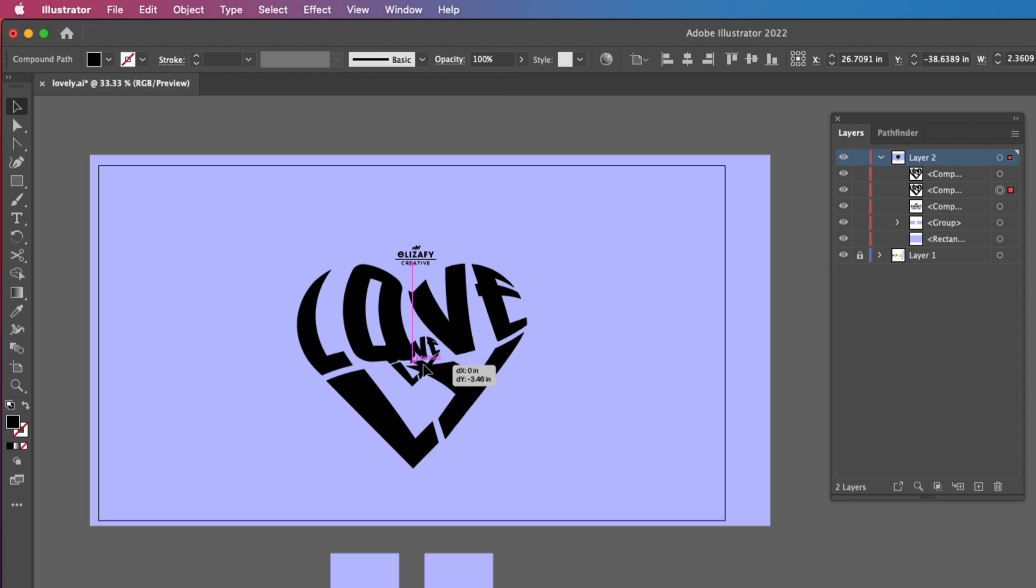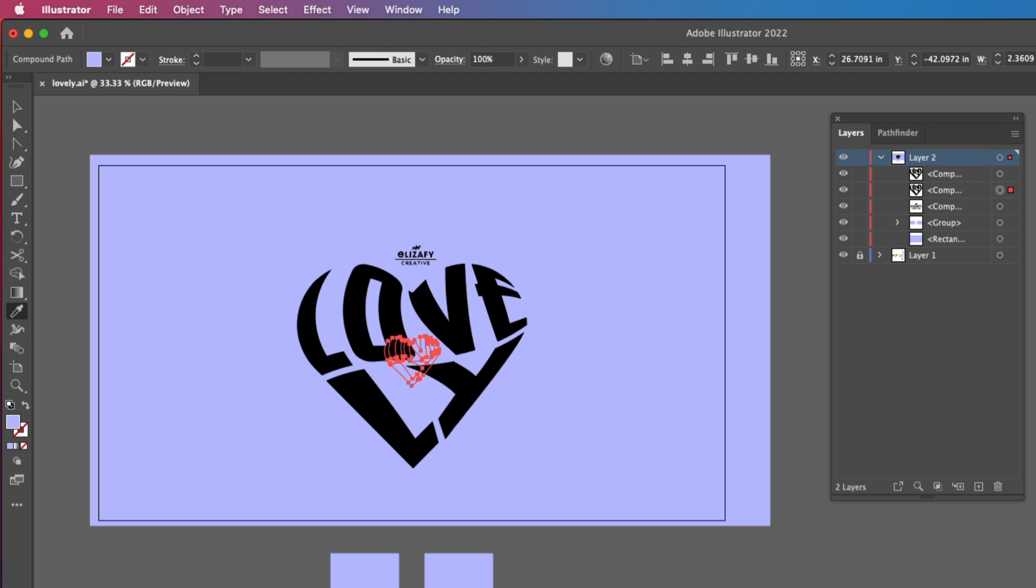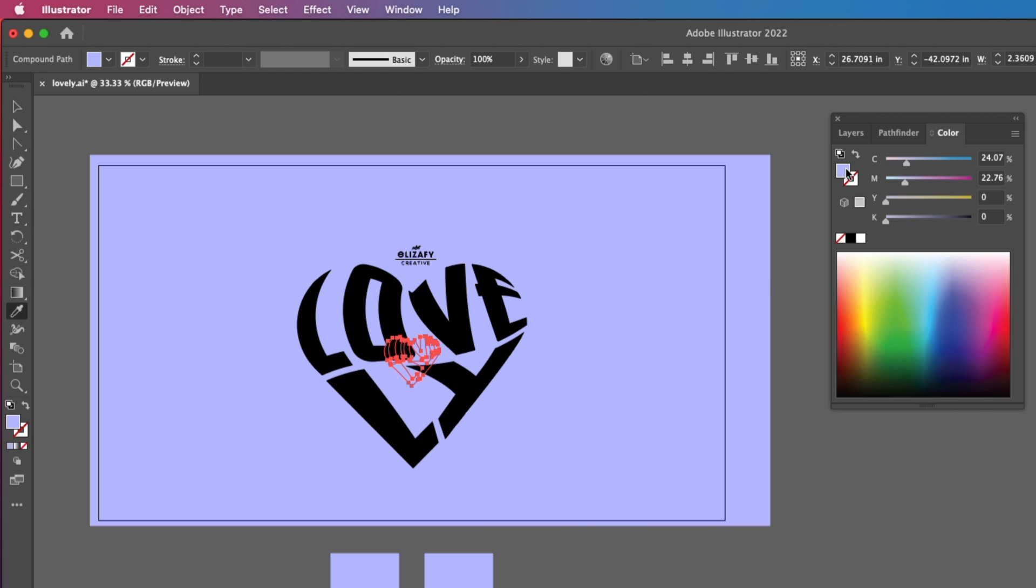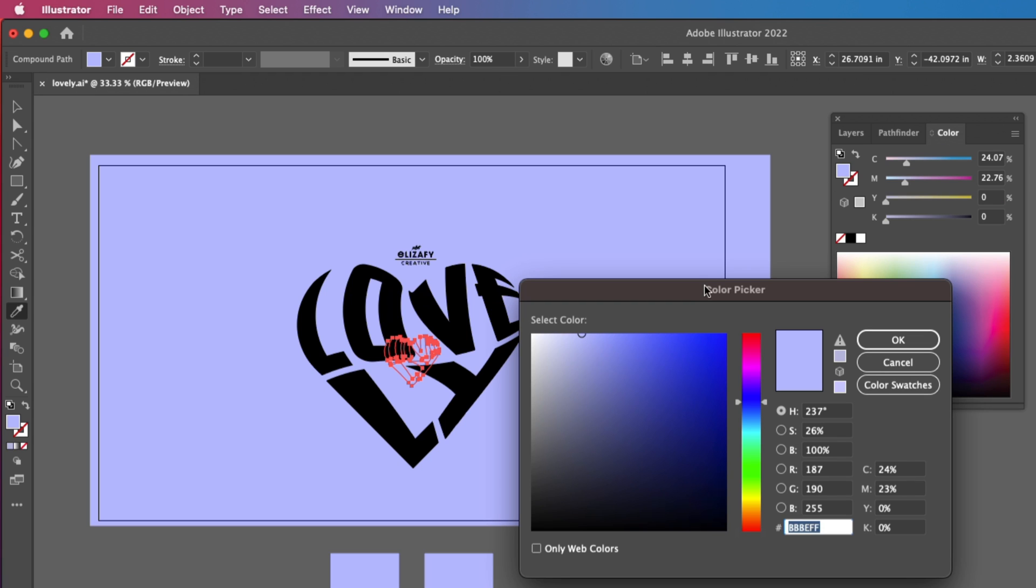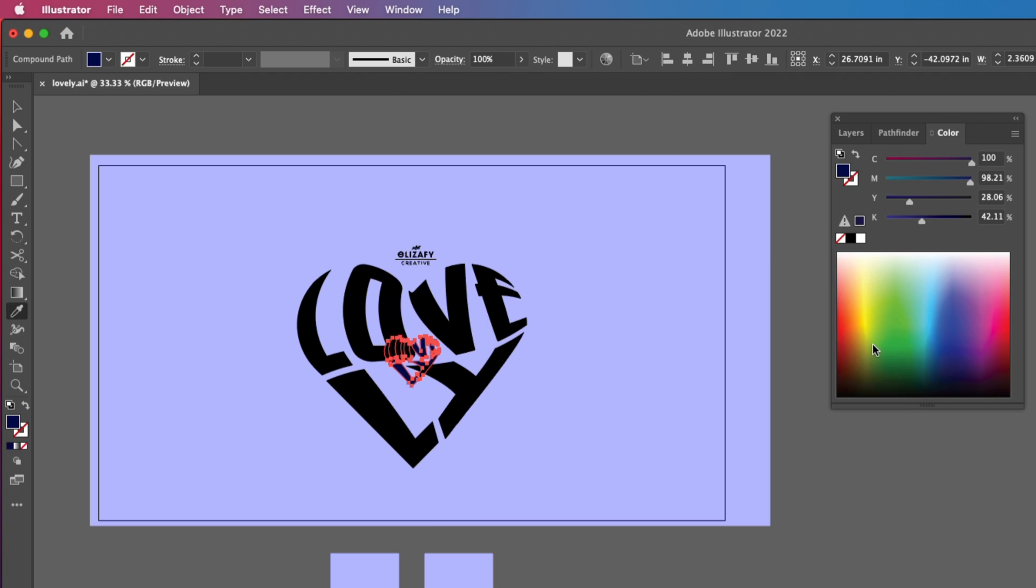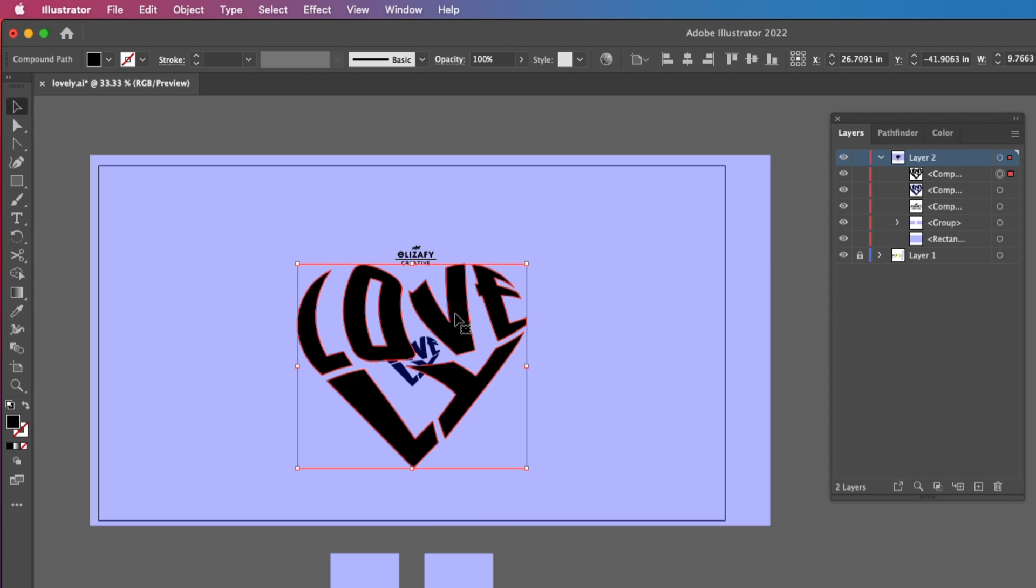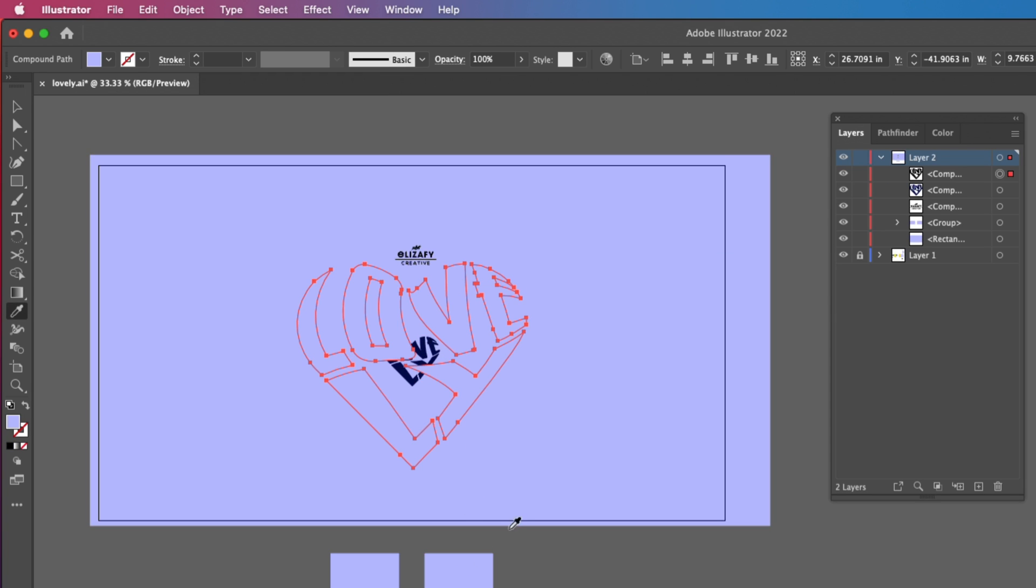I'm then going to make my smaller shape the same color as my background and then open up my color panel and make a darker shade of my background. And then I'm going to click OK once I've picked my color. And then the top shape, I'm going to select the same color as my background.